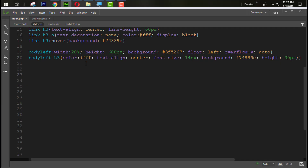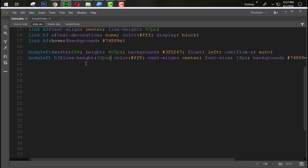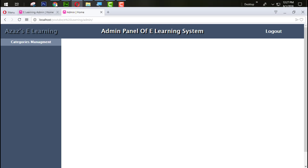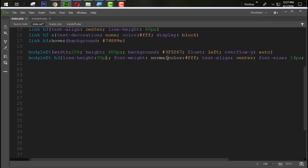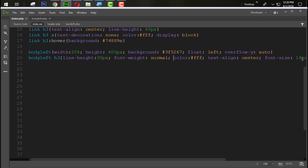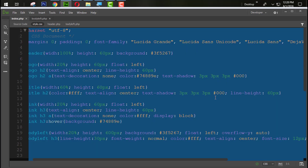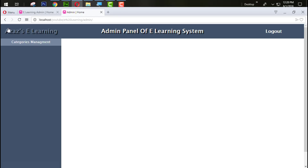Set line-height to 30 pixels to match the height. Then set font-weight to normal. Refresh — just look at this now. Decrease the font-size to 12 pixels. Refresh — now it's looking very good and nice.